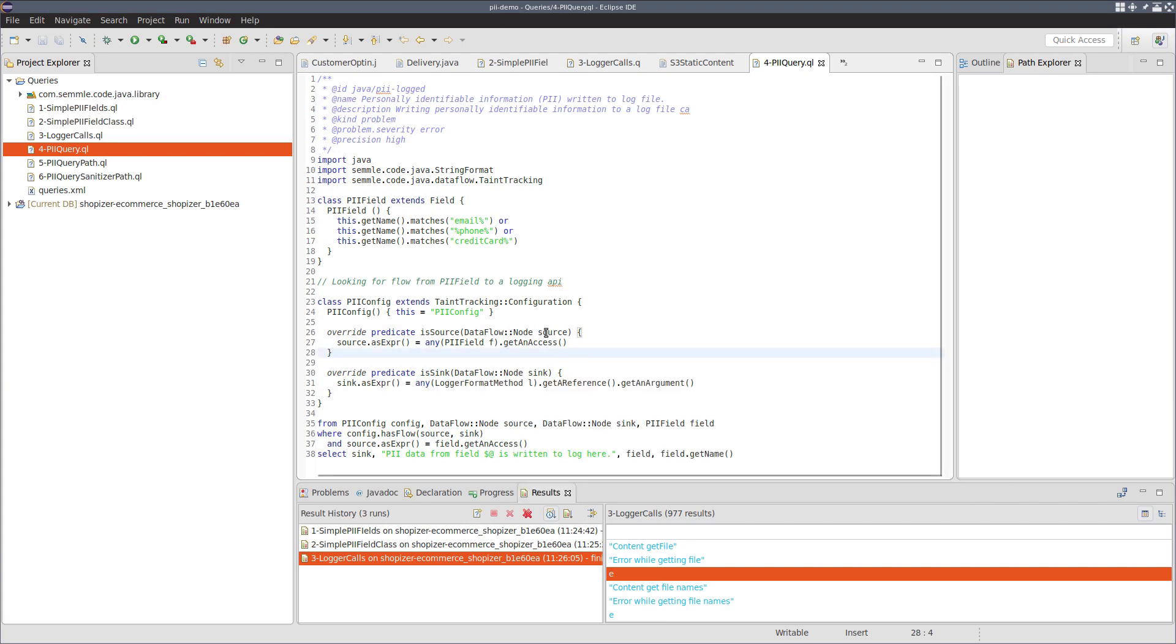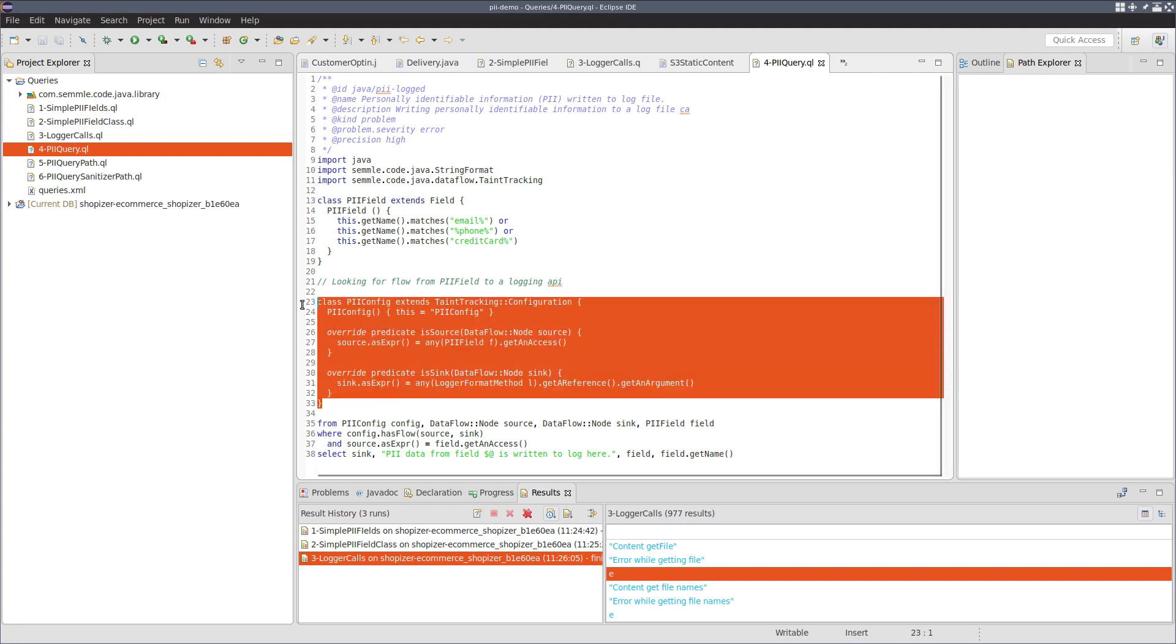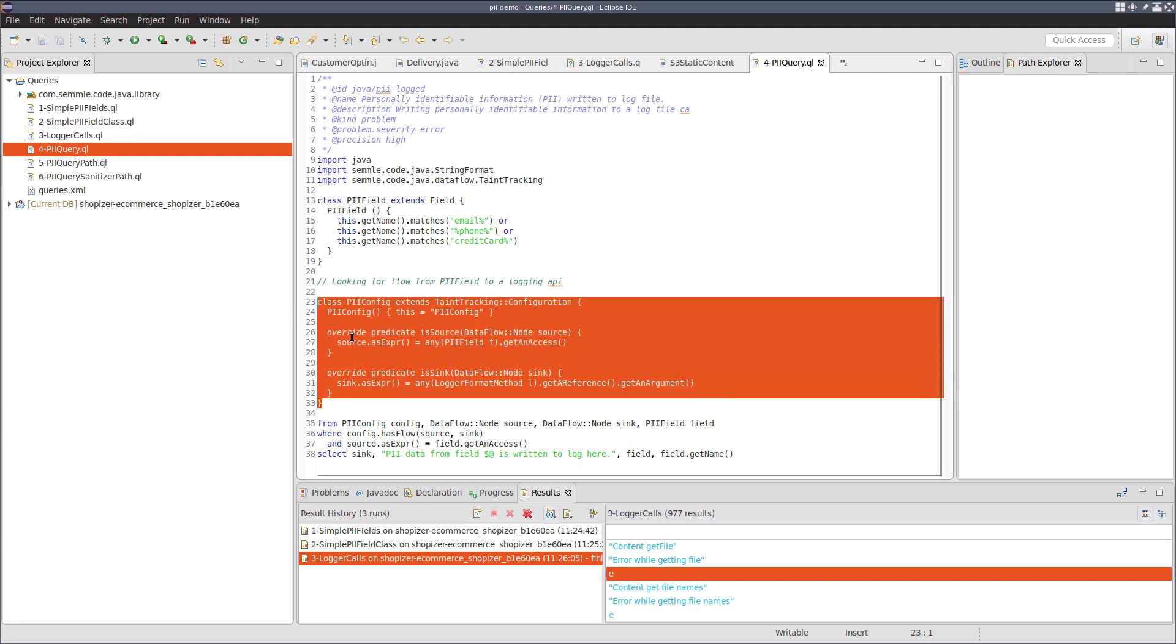In our case, what we're interested in is accesses to our previously defined PII fields. Those are our sources. That's the sources of information here that we want to know whether they flow. And what we want to know is whether they flow to the arguments to calls to logger methods.